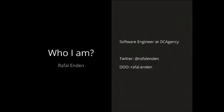And I'm Rafal Enden, I'm working at DC Agency. I'm a software engineer, you can find me on Twitter or DDO. I think this is good enough, it's recording to the system.